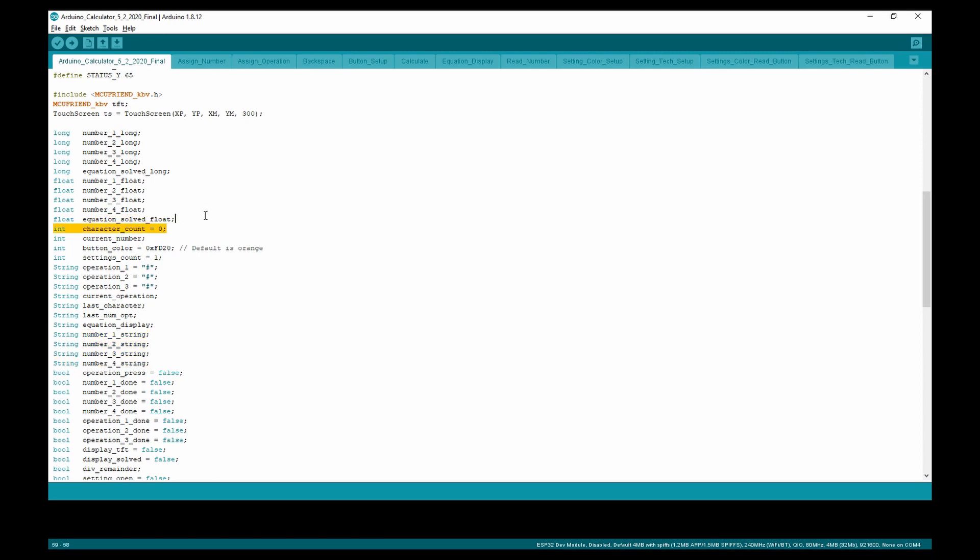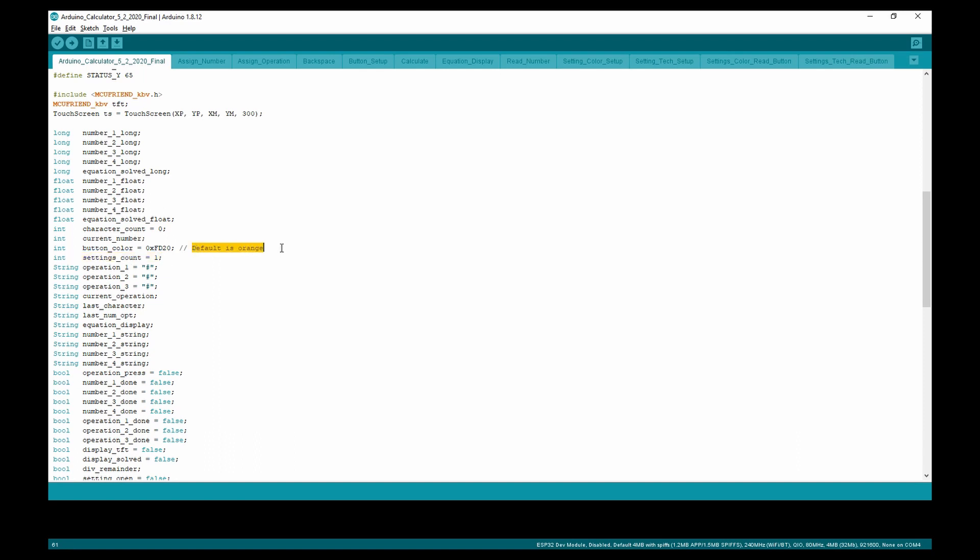Moving down to the integers, character count is used for determining how many characters have been used, and current number is used for determining which one of the numbers we are currently using. Next, the button color integer is the default button color, which is orange, but can be changed.